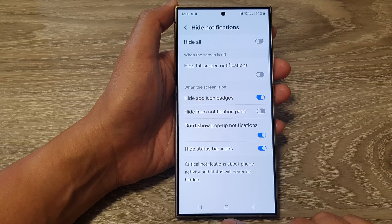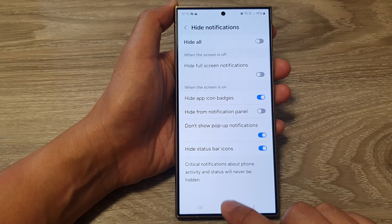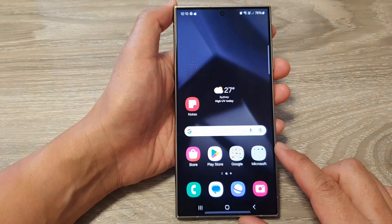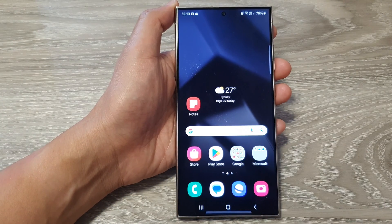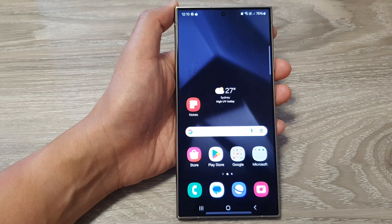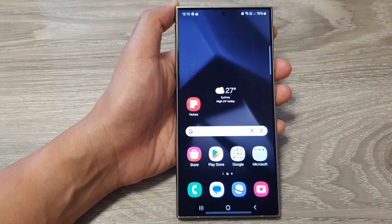After that, you can tap on the home button to return back to the home screen. Thank you for watching this video. Please like and subscribe to my channel for more videos.